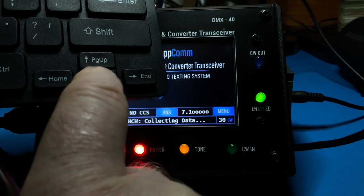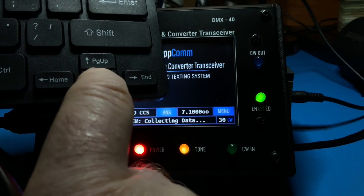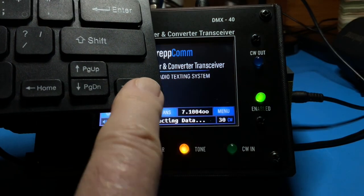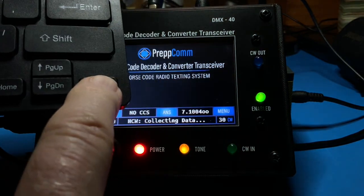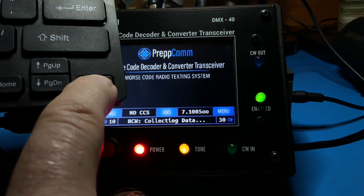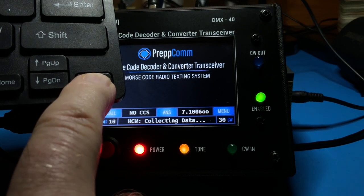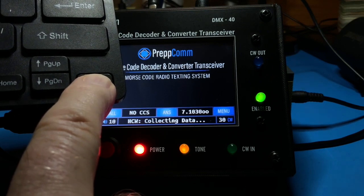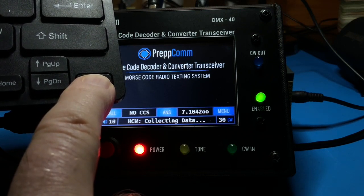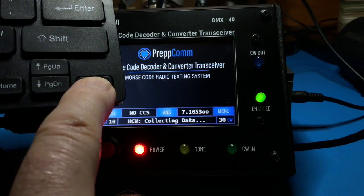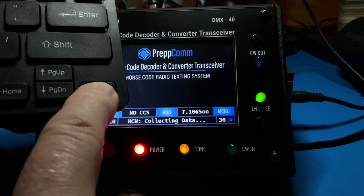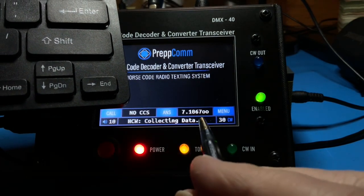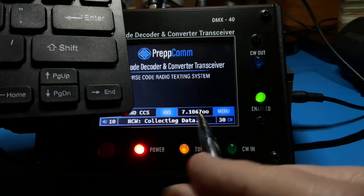Returning to 100 Hz steps, we can scan the band by holding down the up arrow key and using the keyboard auto-repeat function. You can always see what your step size is by referring to the frequency display.